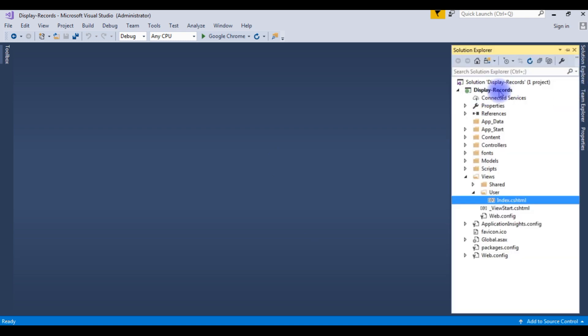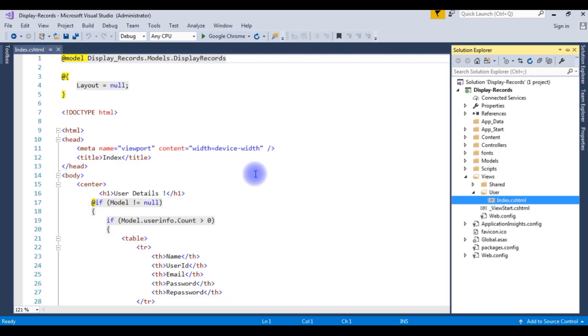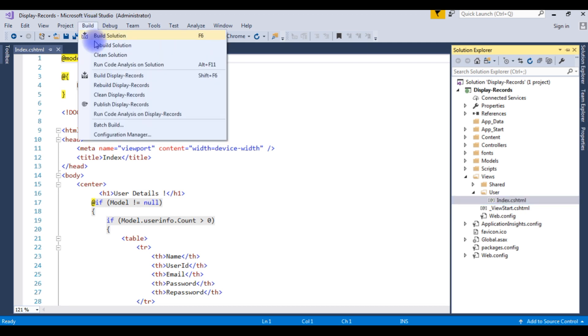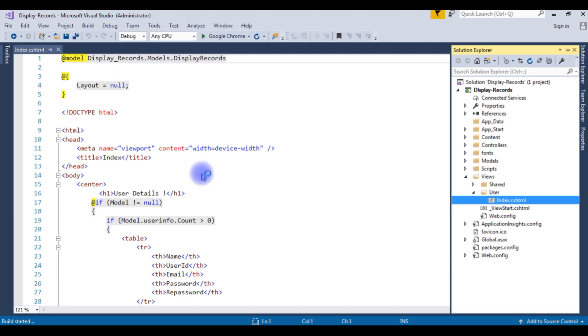DisplayRecords - this is the project I want to publish in my GoDaddy HTTPDocs. This is a very simple project. Let's open the index.cshtml, see what's the output. Build the solution.